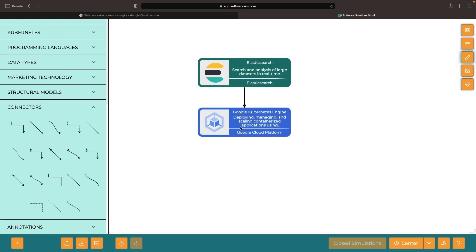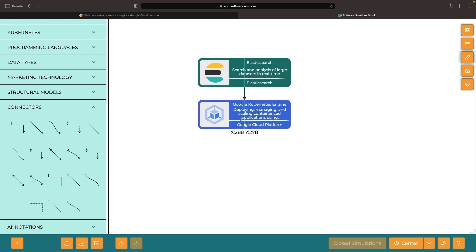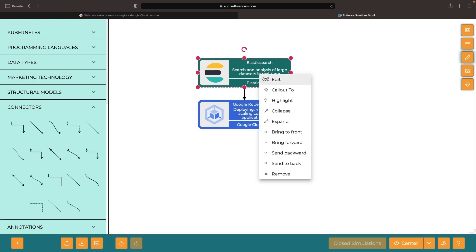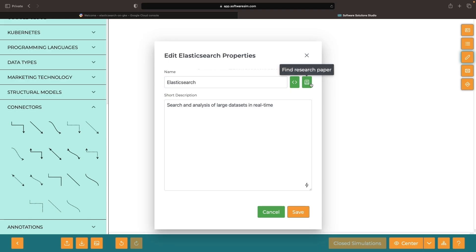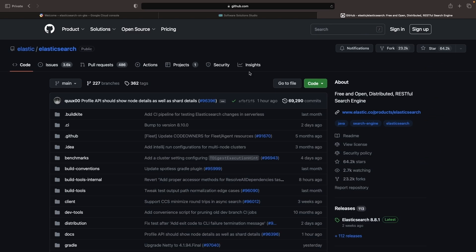Chances are, if you're watching this video, you're already familiar with the champion of distributed search and analytics engines, Elasticsearch. In case you haven't, it's a great Apache Lucene-based project and boasts over 60,000 stars on GitHub.